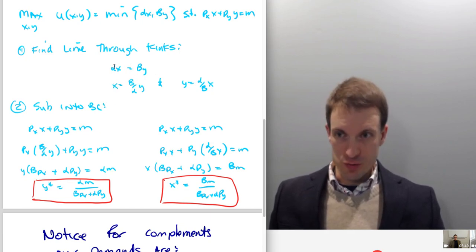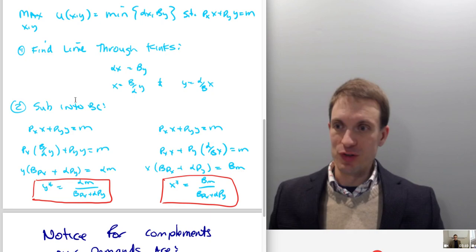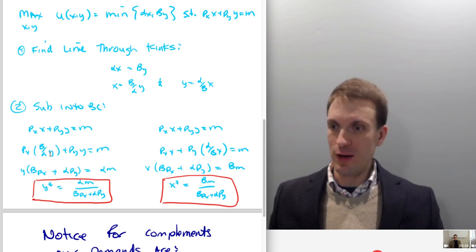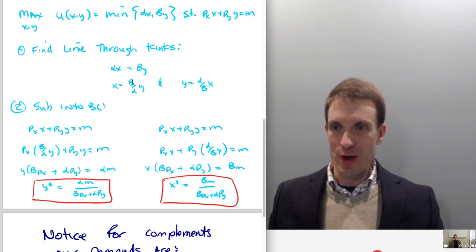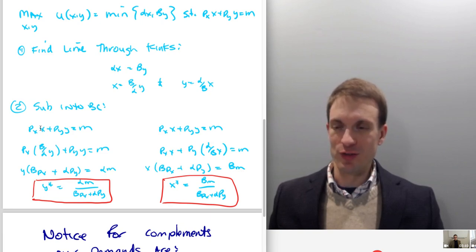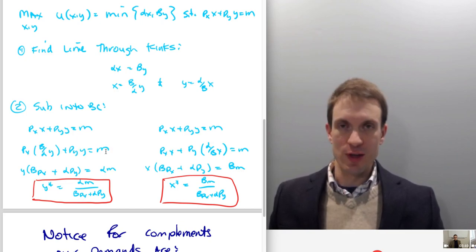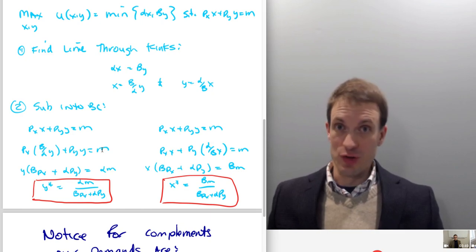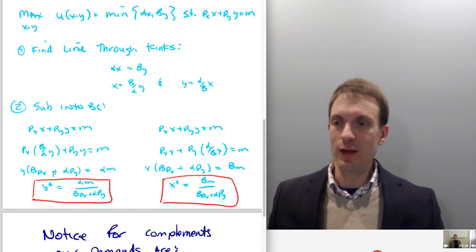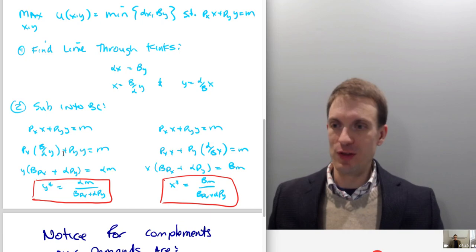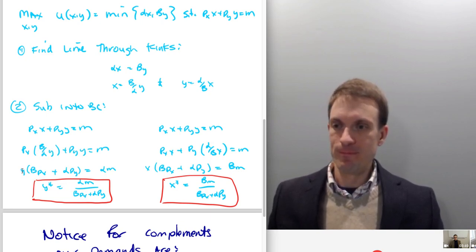I've got this relationship solved for x. I'm going to substitute in — in place of x I'm going to write beta over alpha times y. So instead of x I'll have beta over alpha times y, and then still have price of y times y equals income. Now it's just algebra; we need to solve for y. I can factor out a y, and then divide through.